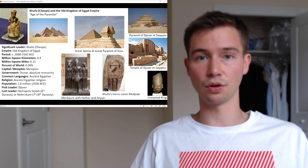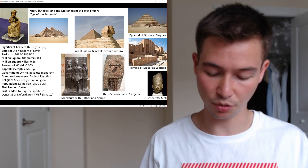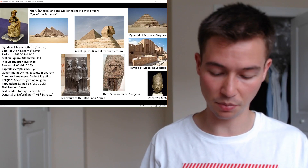In addition to the Great Pyramid, Khufu commissioned several other projects, including pyramids for his queens and mortuary temples. While not as massive as the Great Pyramid, these structures demonstrated his commitment to honouring the deceased and perpetuating his legacy.